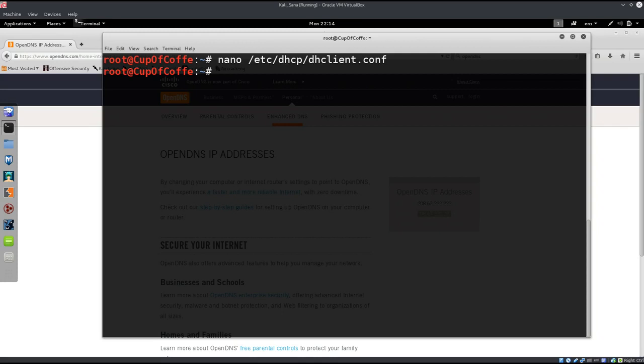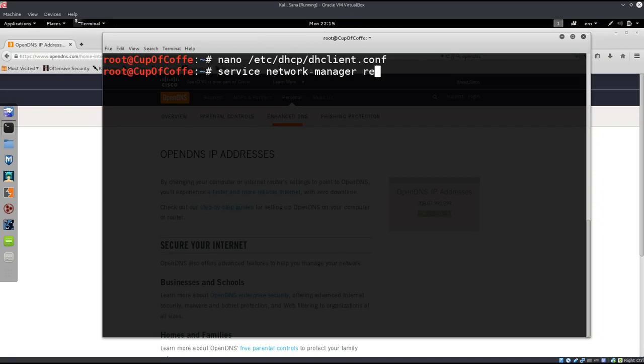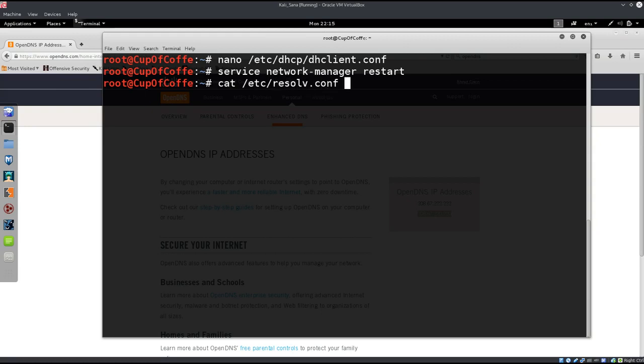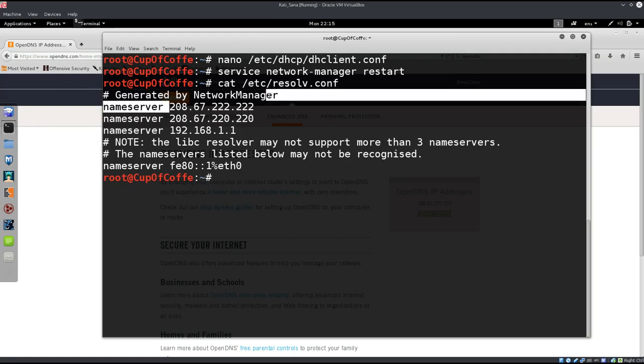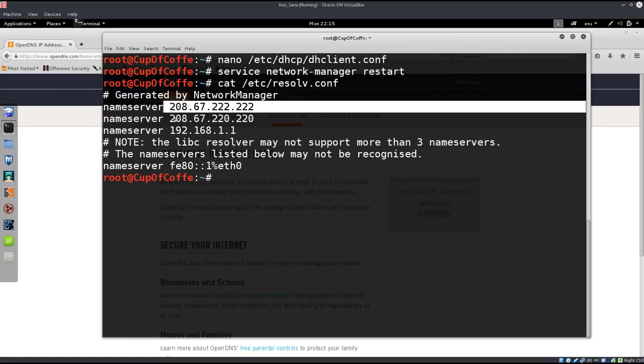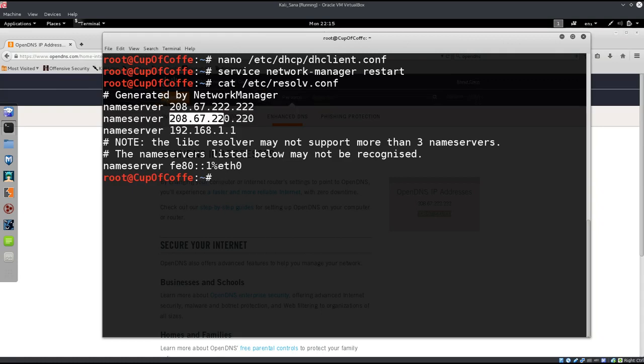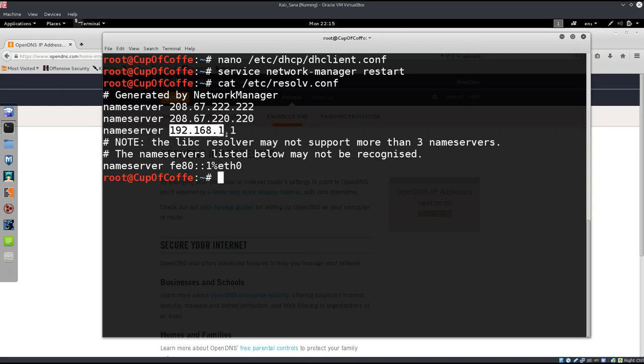Now we need to type in service network manager restart. Now we're going to do cat /etc/resolv.conf, and here you go. So I have this one, I have this one, and then I have the ISP down at the bottom.